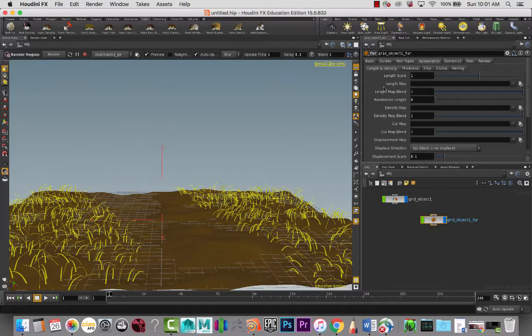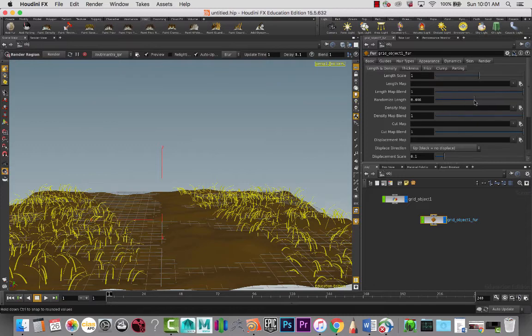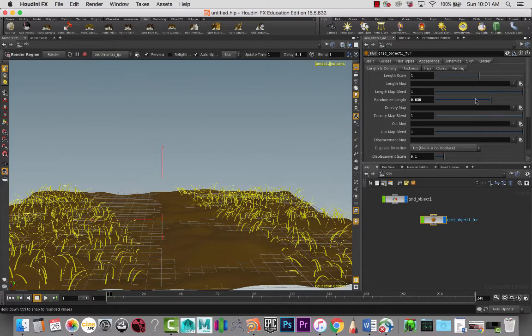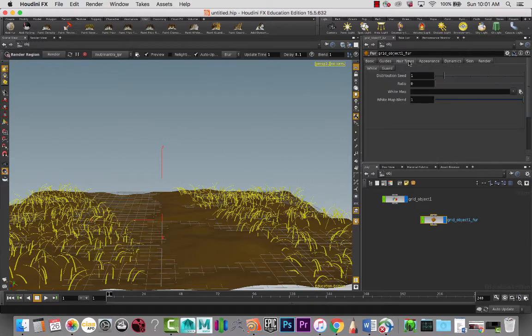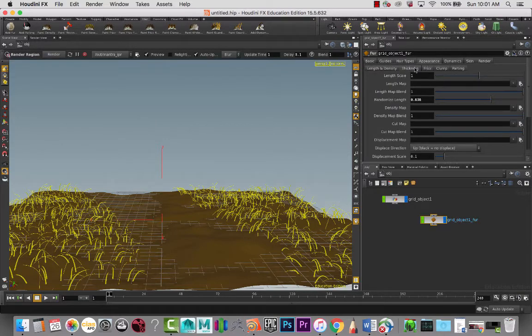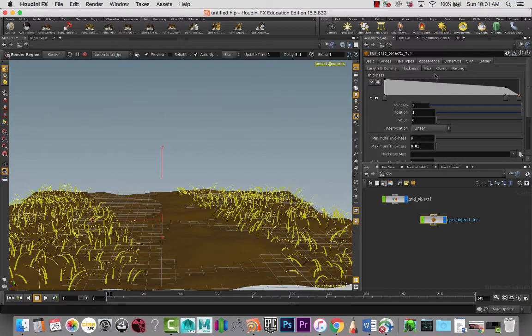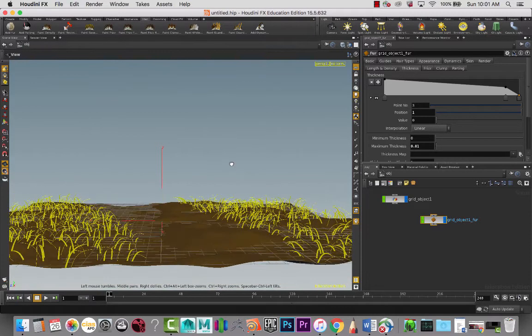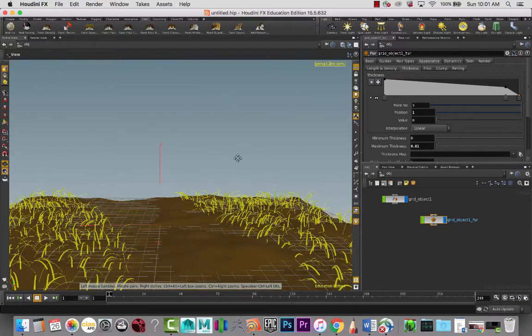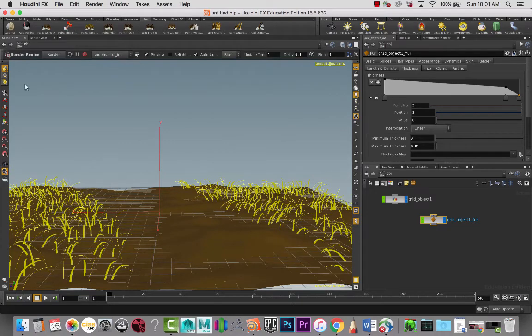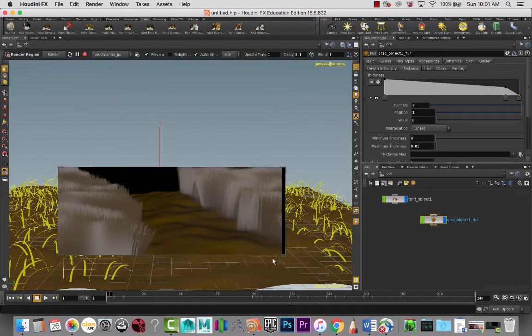I'll randomize the length a little bit, and then the thickness, I do want this a bit thicker. That's about it. Let's look at what we have here and what our starting point is going to be.